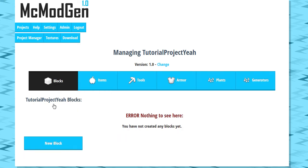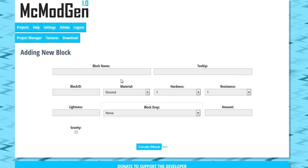So we're going to start out and create a brand new block. So block name, this has to be a name that does not have spaces in it. So we're just going to give it a name, TutorialBlock. And the tooltip, this is what the player actually will see.